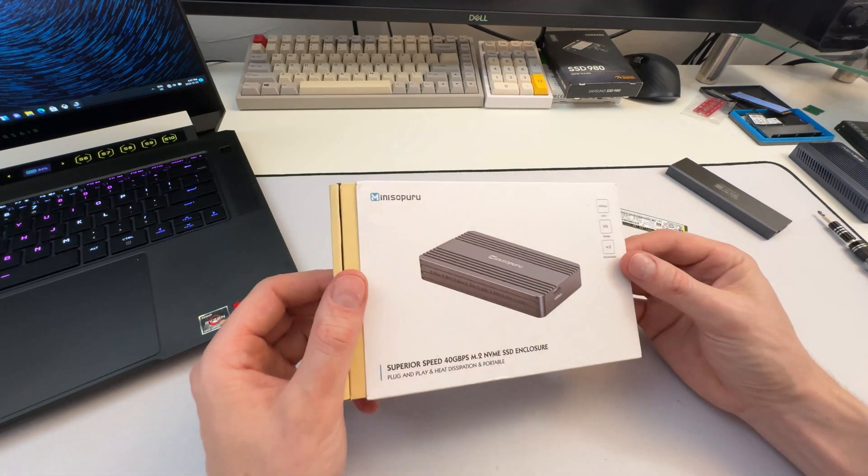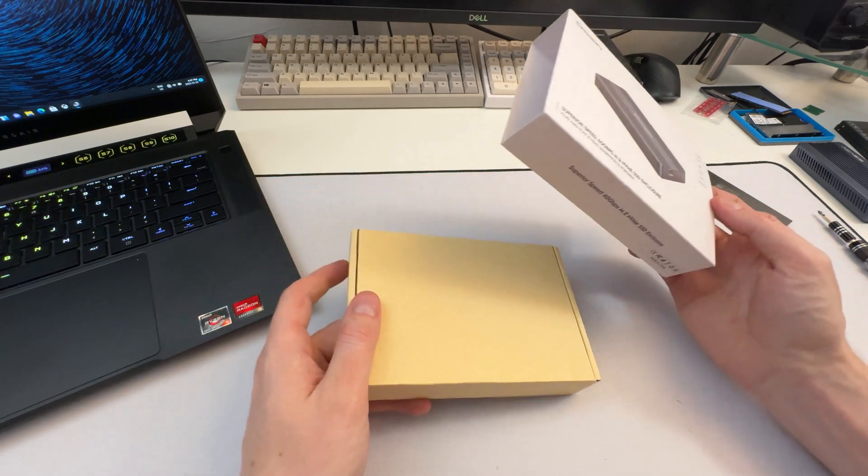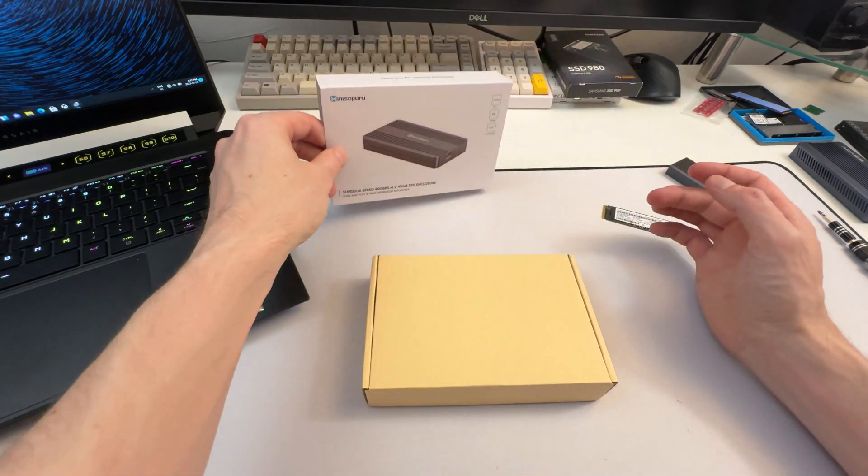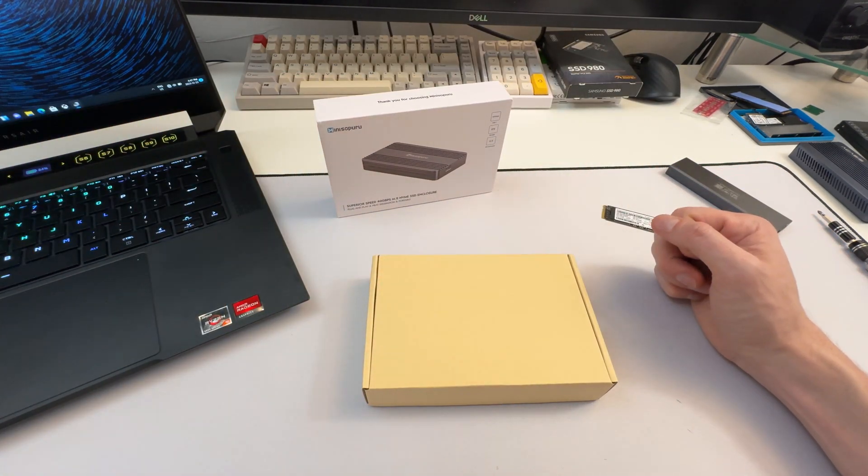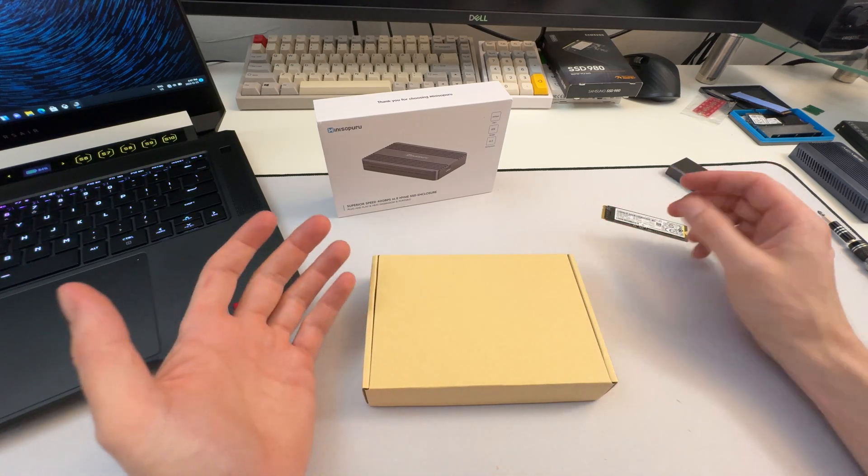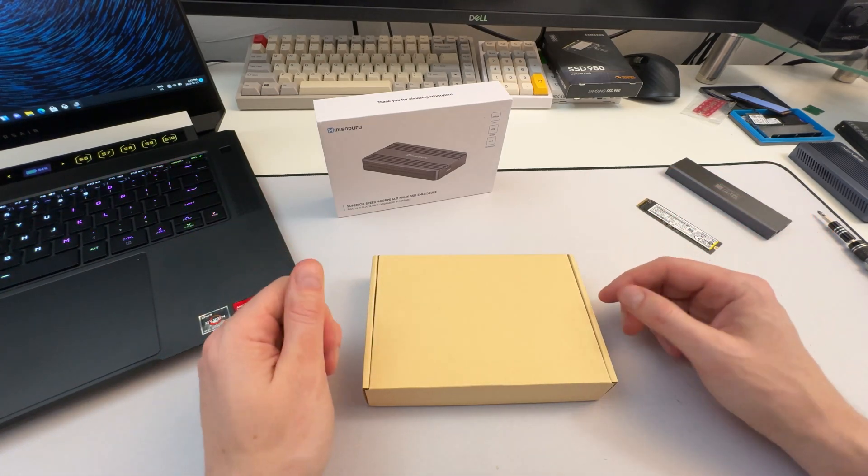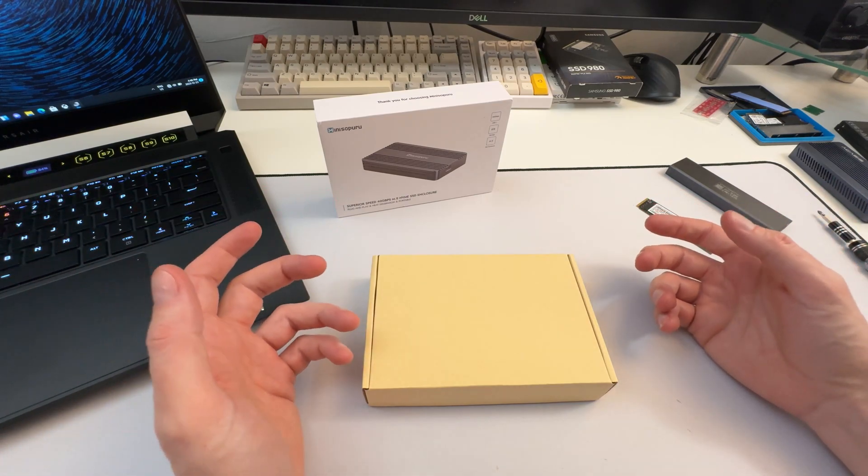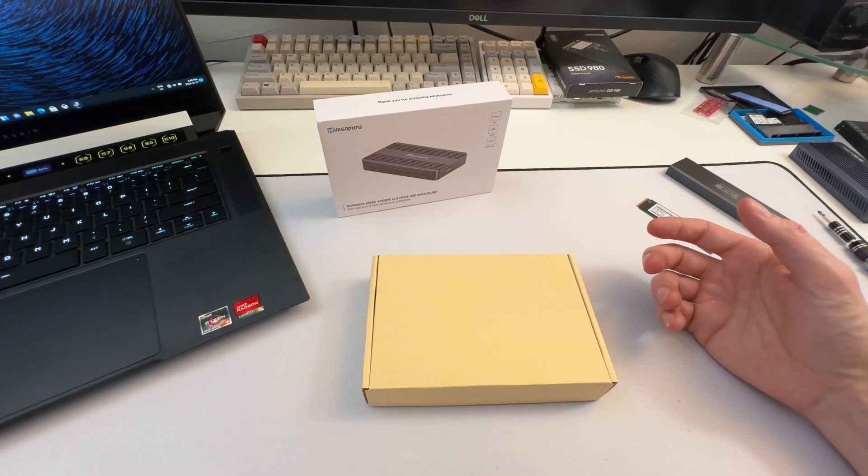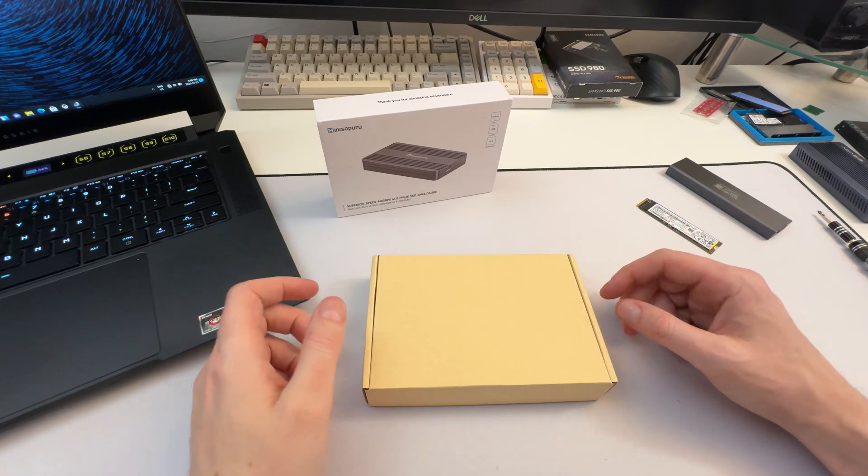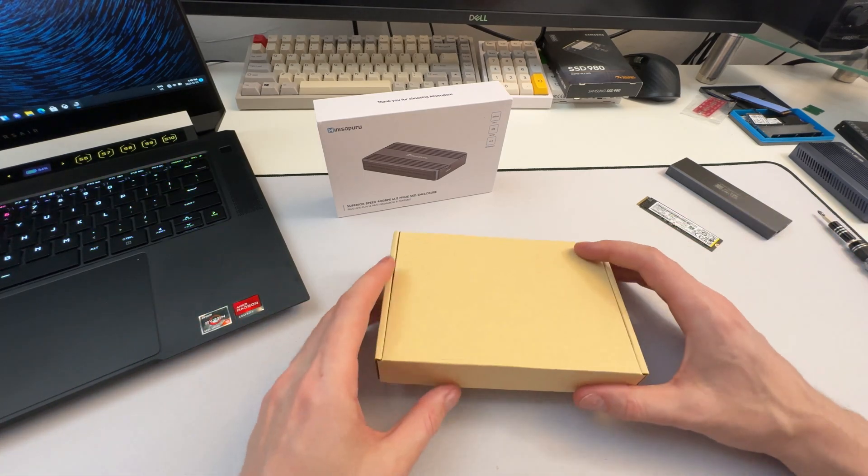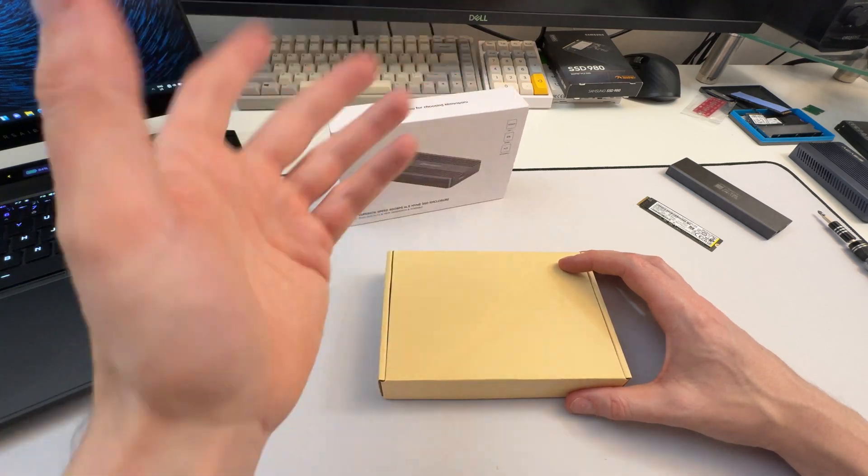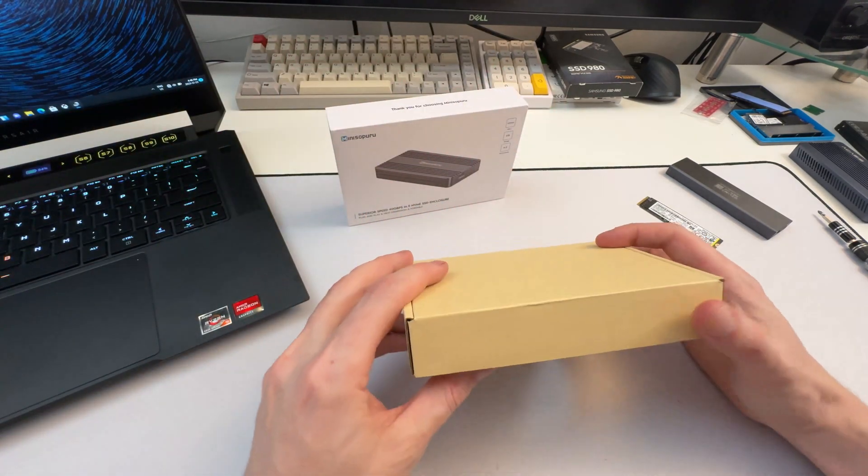If you're a Mac user, the storage on a Mac is just pathetic to be honest. And sometimes you're going to be doing video editing and you can barely have any files on it. Macs are supposed to be these video editing powerhouses, but they have such pathetic amounts of storage that you're going to fill that up right away. It's really nice to have something like this where you can actually do video editing off of it because it's so fast.